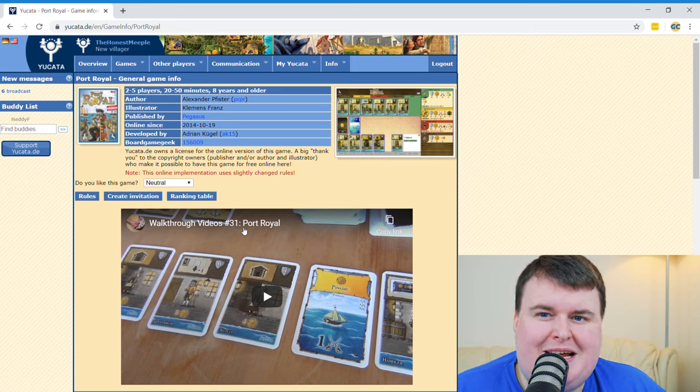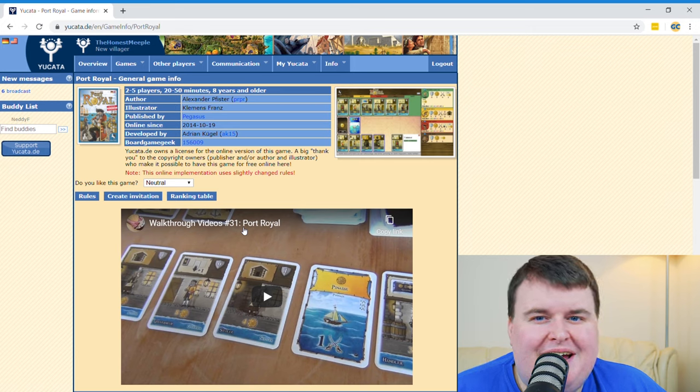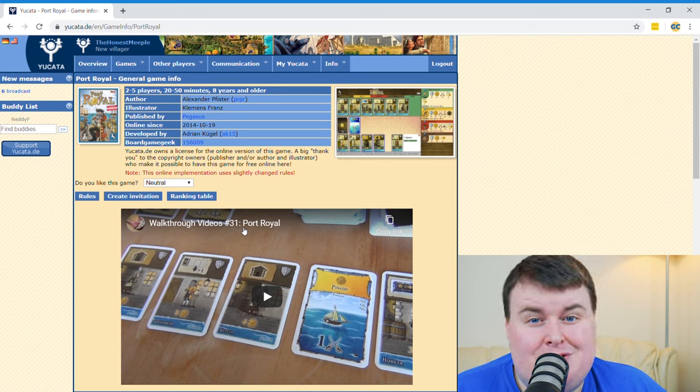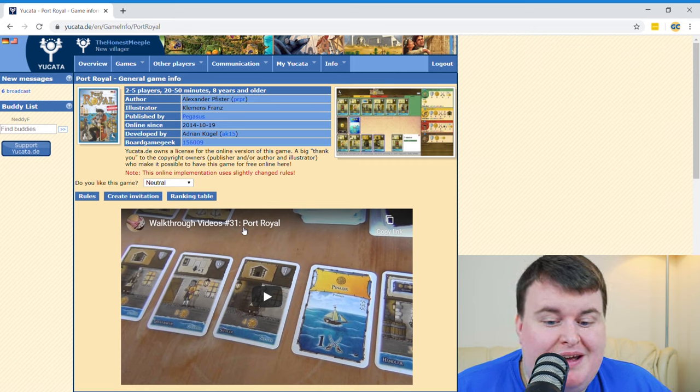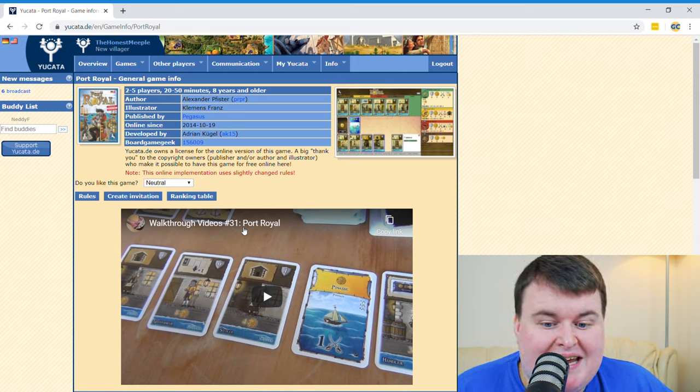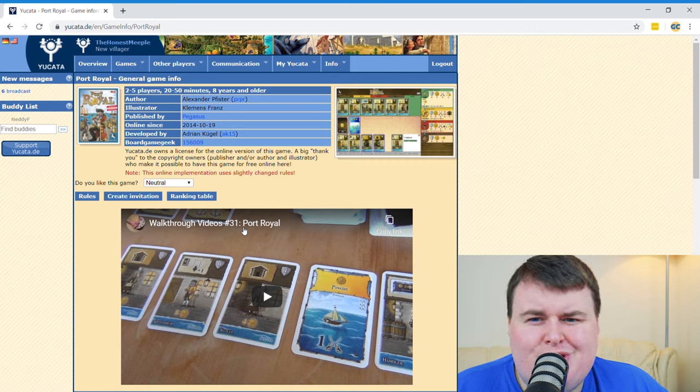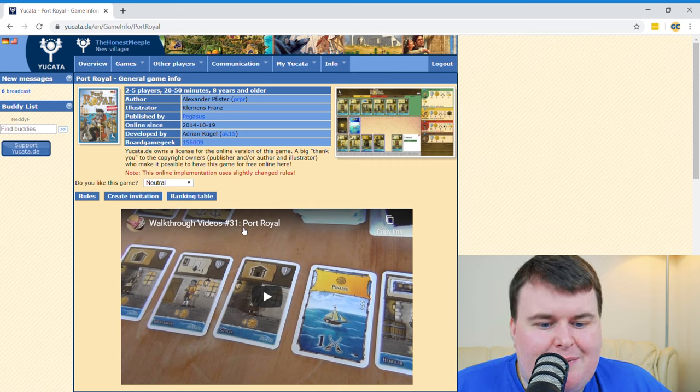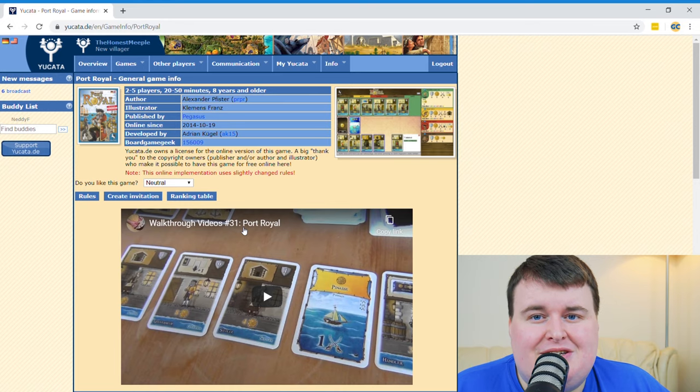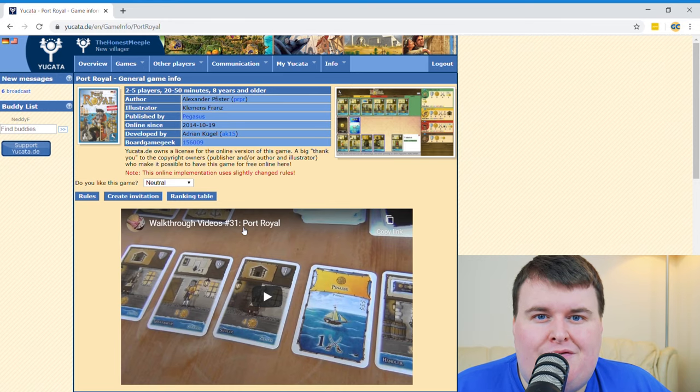Again, the UI is perhaps not as slick as some of these downloadable games platforms. But once you actually play the game, it works like an absolute dream. So don't panic if it looks a bit clunky. Don't judge a book by its cover. That's all I'll say. But yeah, that is Yucata.